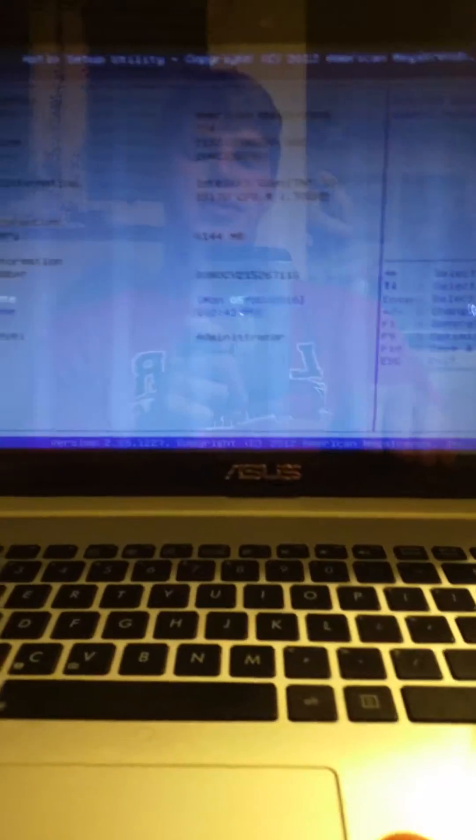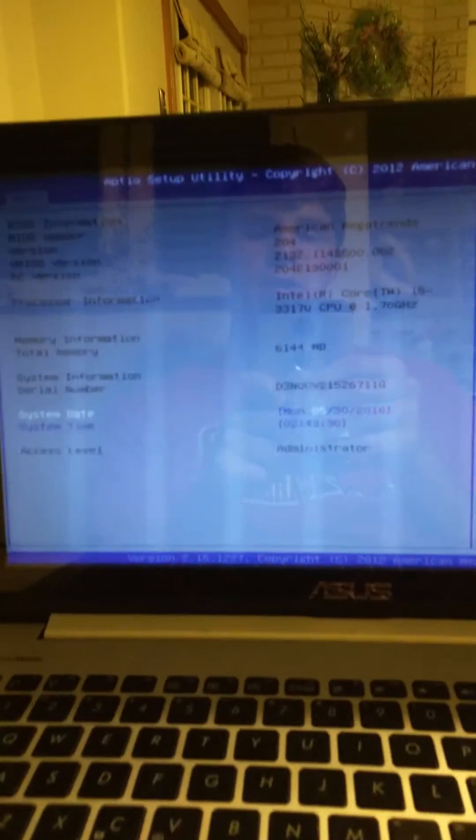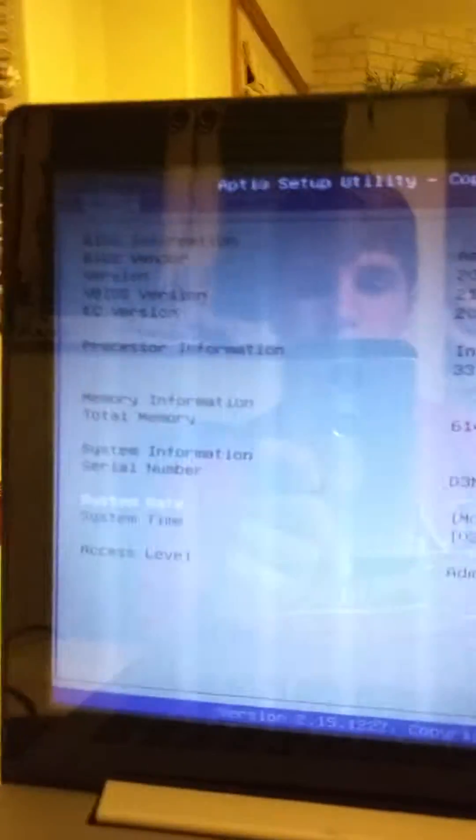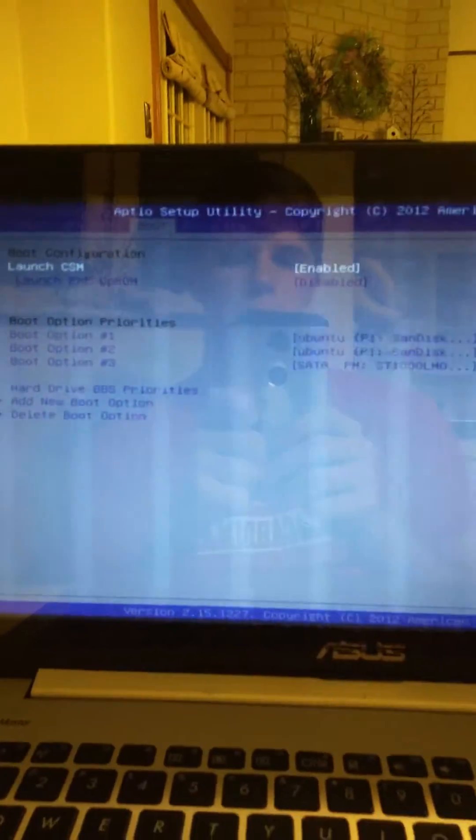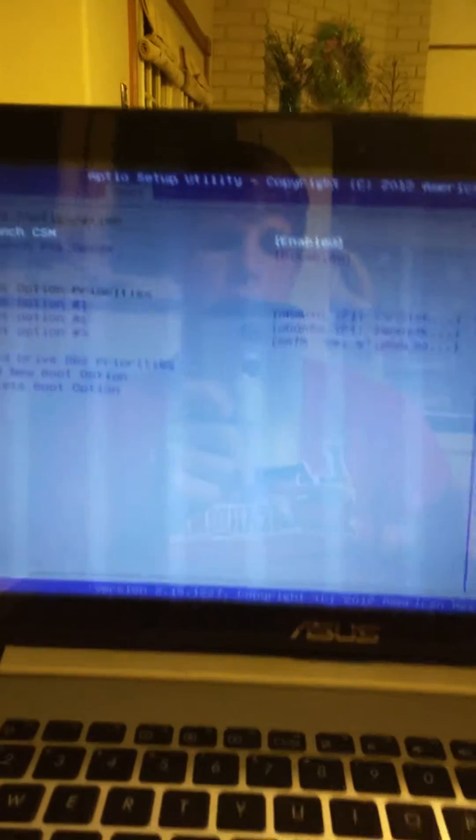For me, I just have to press escape and enter setup. So we're going to start by going to where the boot priority is. This will be in your BIOS somewhere.